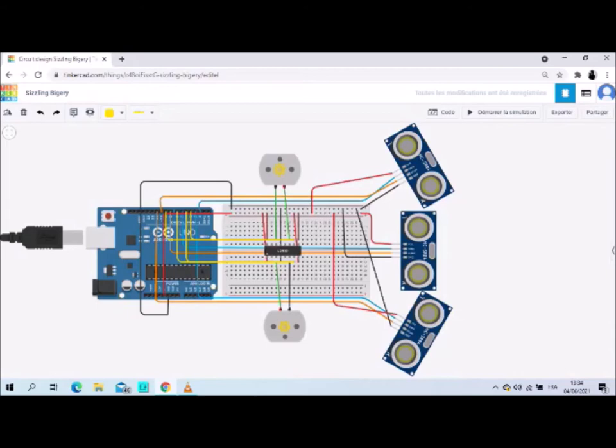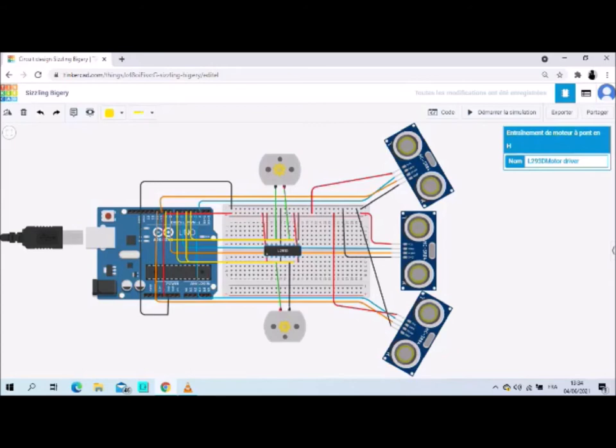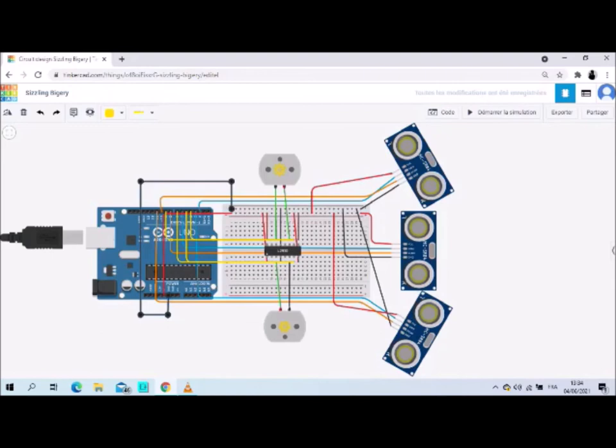Two DC motors, right motor and left motor, motor driver shield. We use L293D motor driver, Arduino Uno red board, and we need cables to connect it. This is all the material.